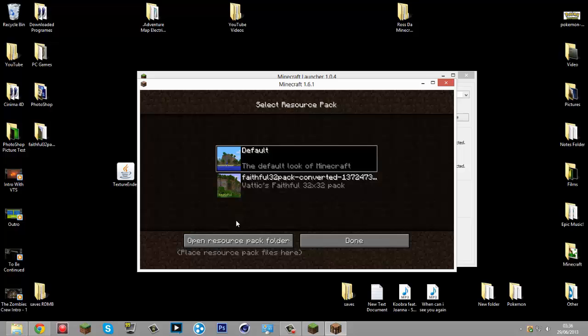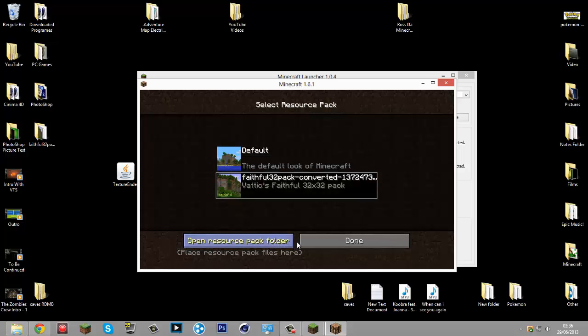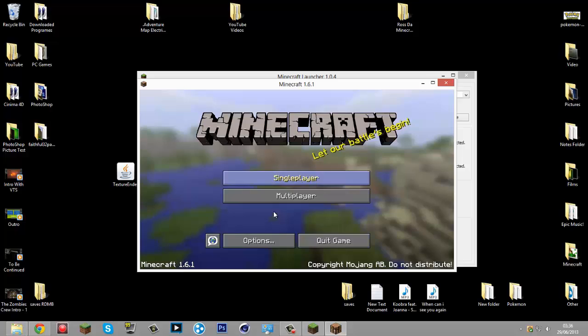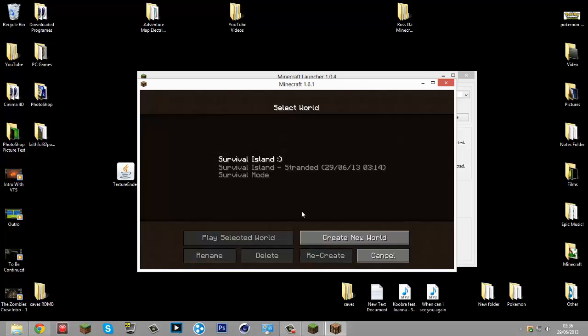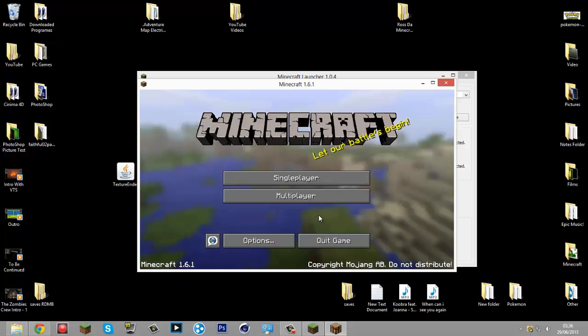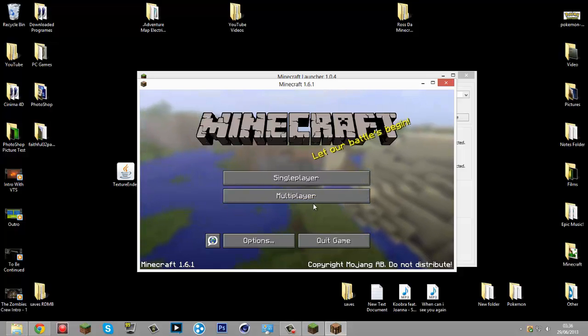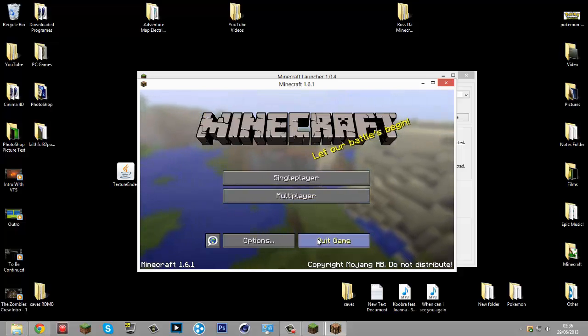Go to Resource Packs, and there it is. As you can see, it's installed and everything's much smoother because this is Faithful. But there is one glitch. I'm not sure if it's still here, so I'm going to try it right now.